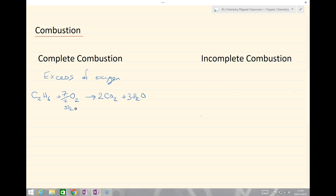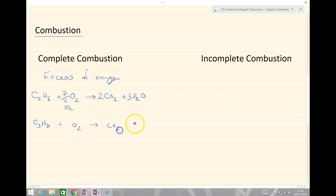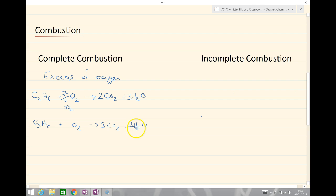We have another example here — let's look at propane, C3H8, plus oxygen, making carbon dioxide and water. Here we balance with three CO2s and four waters.